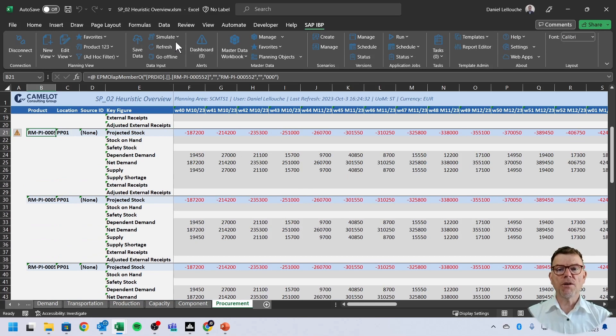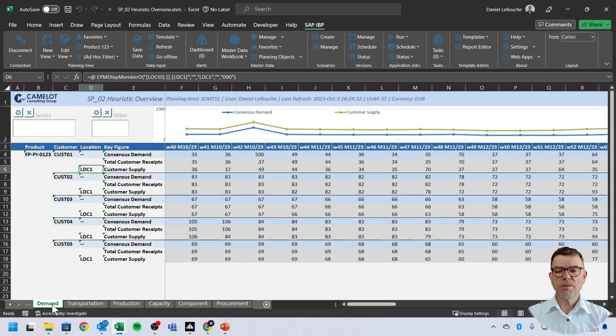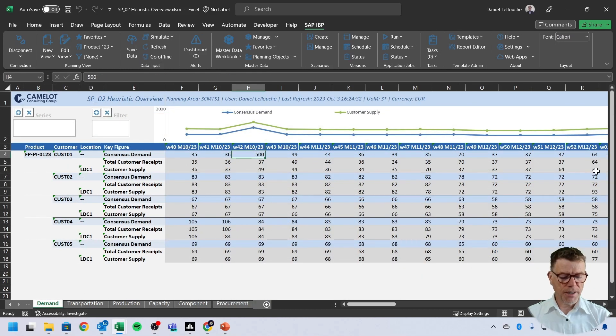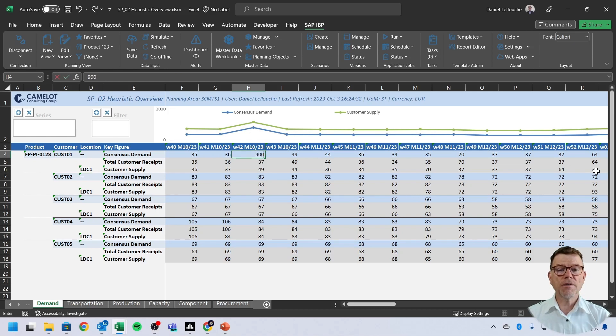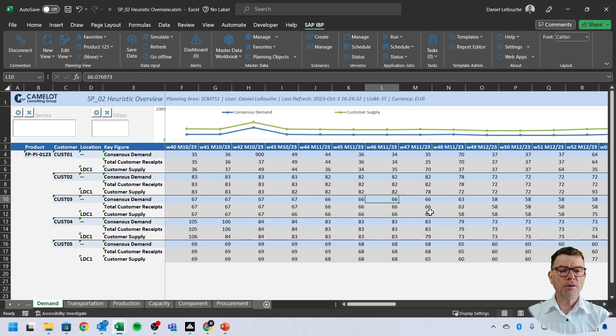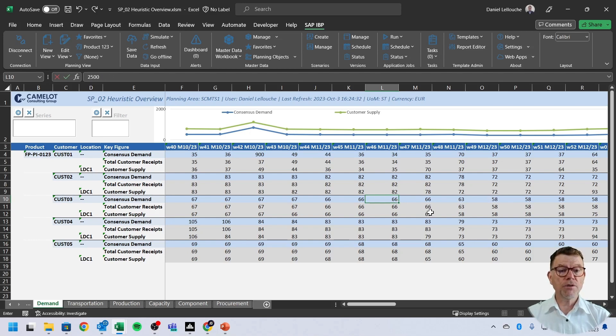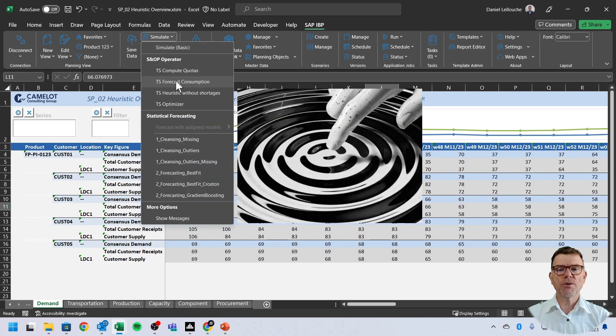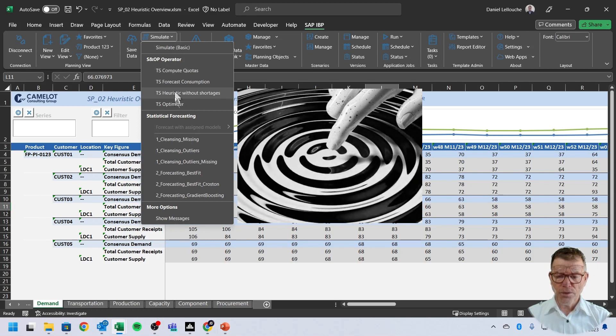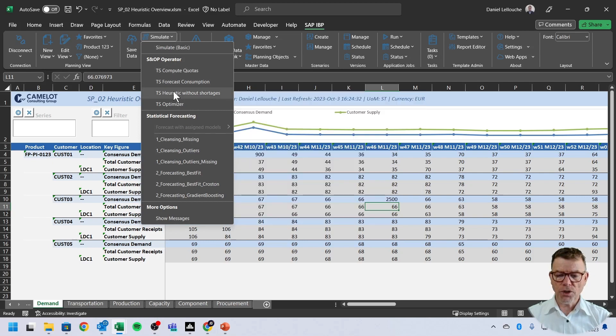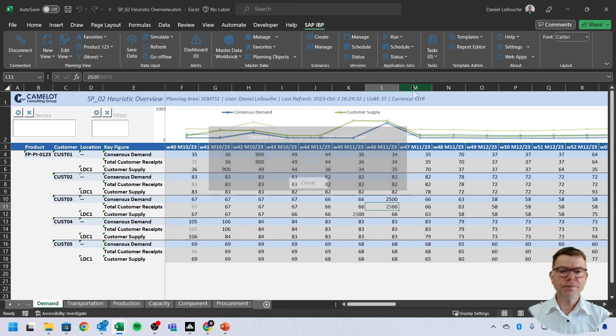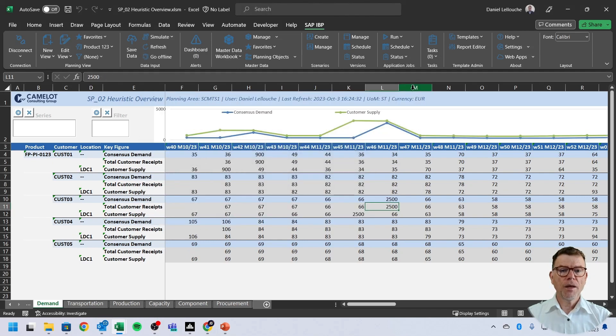And the process of planning is, let's make the things moving a little bit. Let's say I'm changing on the fly the demand to 900 here for this period. I'm changing here to 2,500 for this one. And then you can simulate and say, I want to run heuristics without shortage.